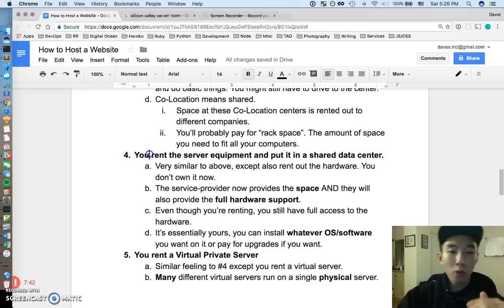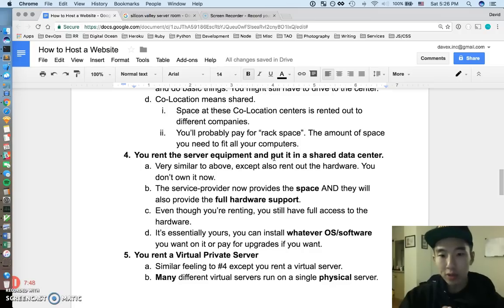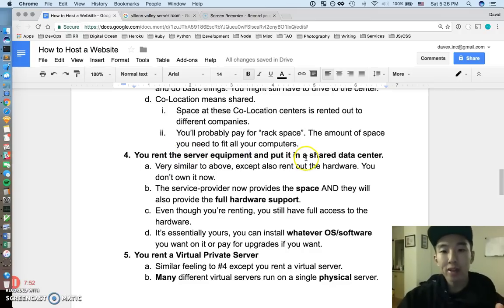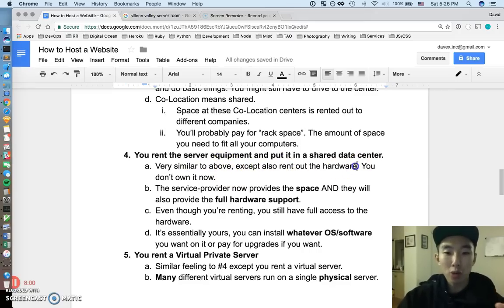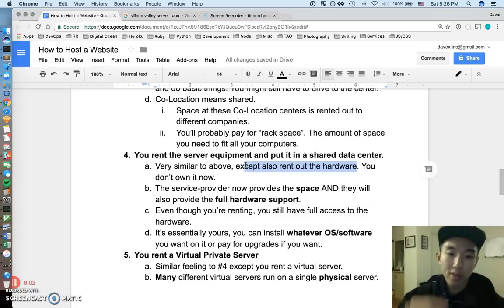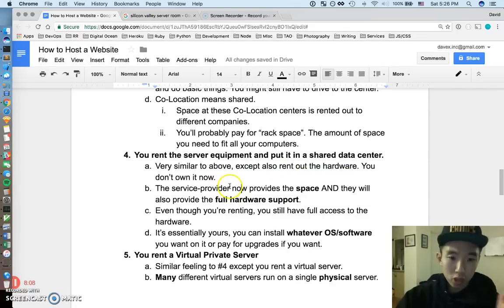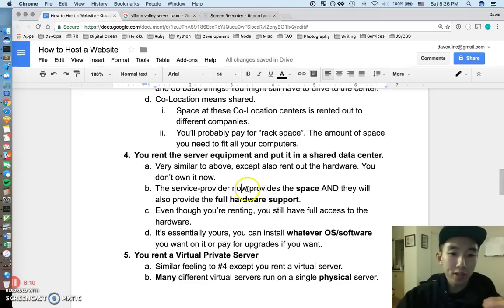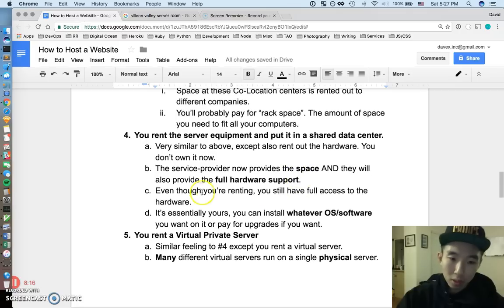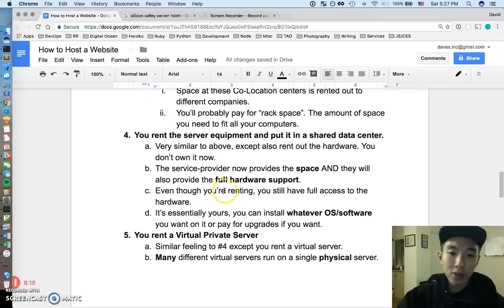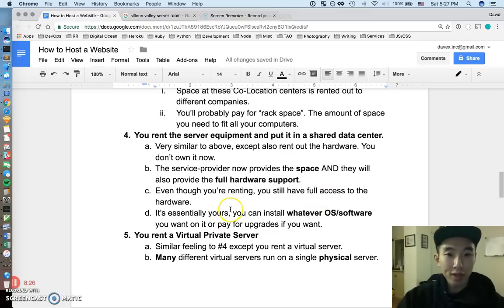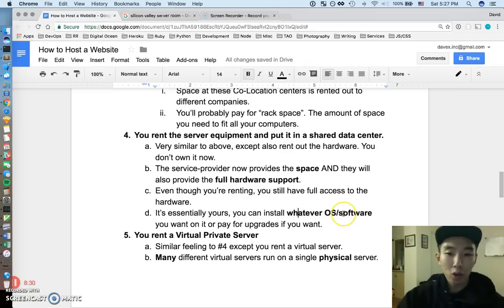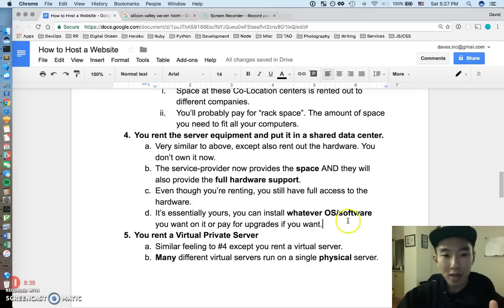So number four is I think really similar. It's almost kind of like the same thing, but I just split it out into a different category. But this one is you rent the server equipment and you put it in a shared data center. So everything is really similar to what we just talked about, but you also just rent out the hardware. You don't actually own the hardware. You rent the hardware and you rent the space where you put it in. So the service provider owns all that stuff and the service provider provides the space and the full hardware support. So good thing to note here is that even though you're just renting this computer, you still have like full access to the computer, right? It's essentially yours. You're just paying like a renting fee rather than like a house mortgage. So you can install whatever OS. You can install whatever software you want. You can go in there, reset things, maybe upgrade things if you want. As long as you're paying your rent on time, it's pretty much your computer, alright?